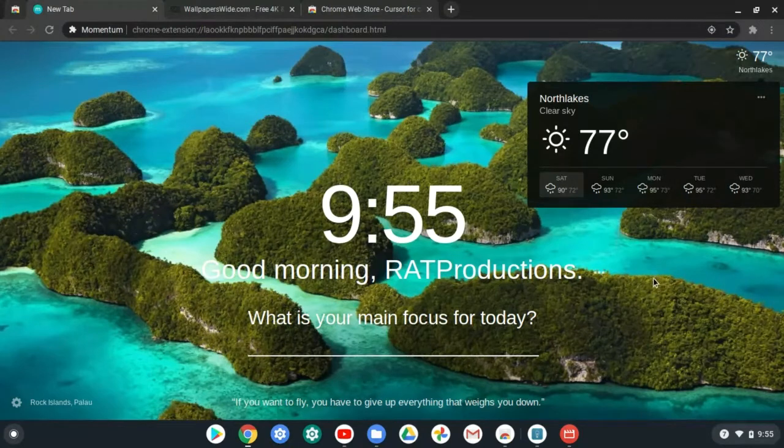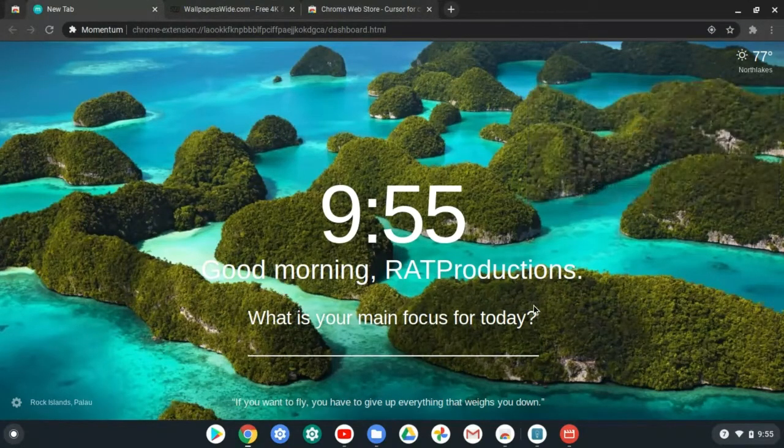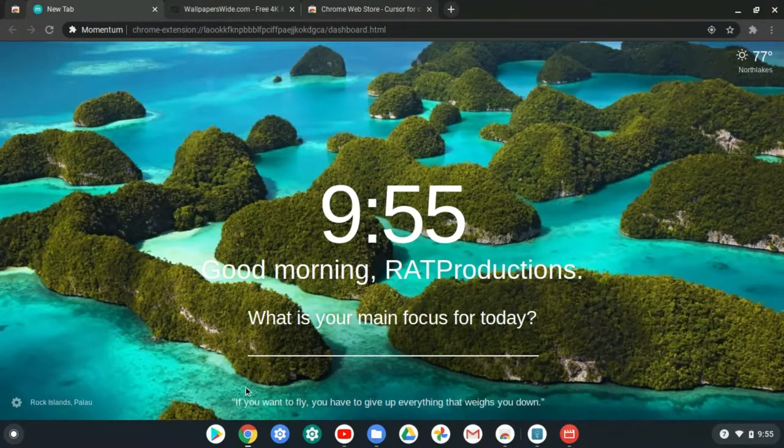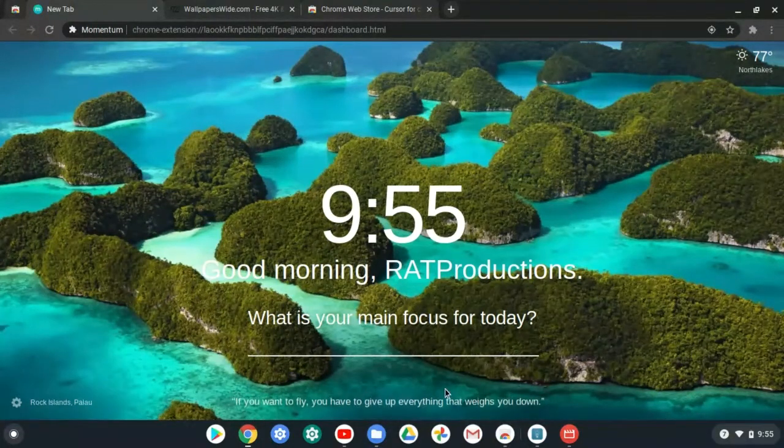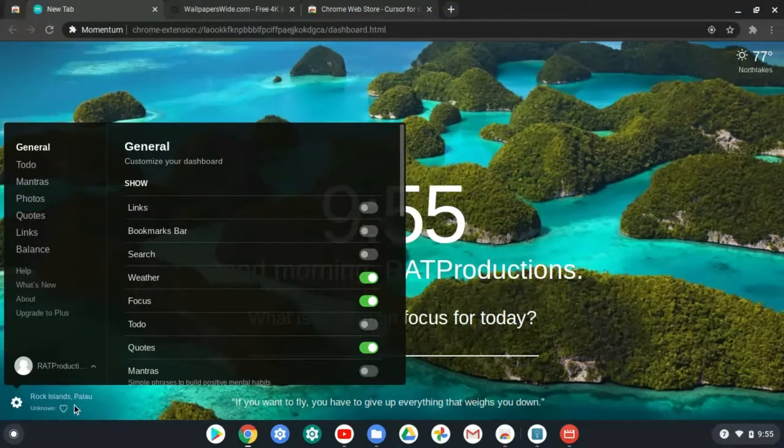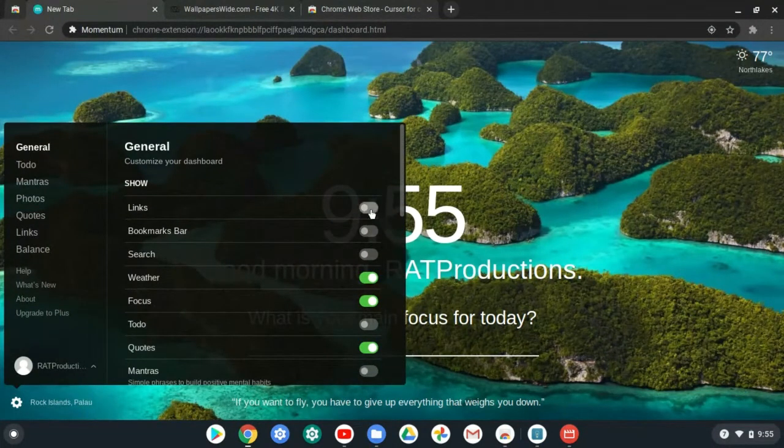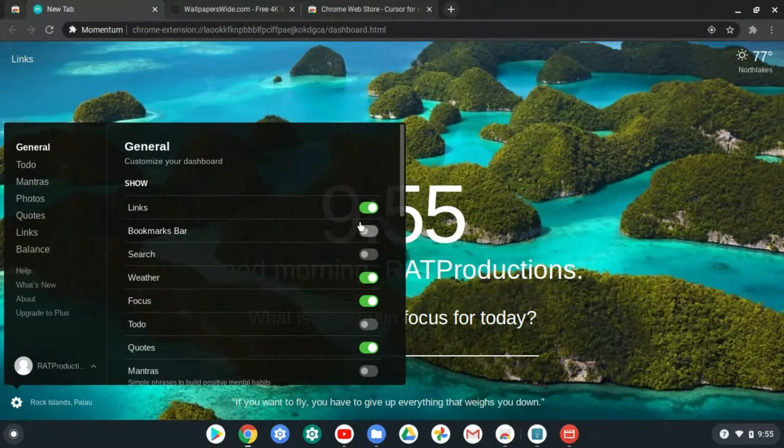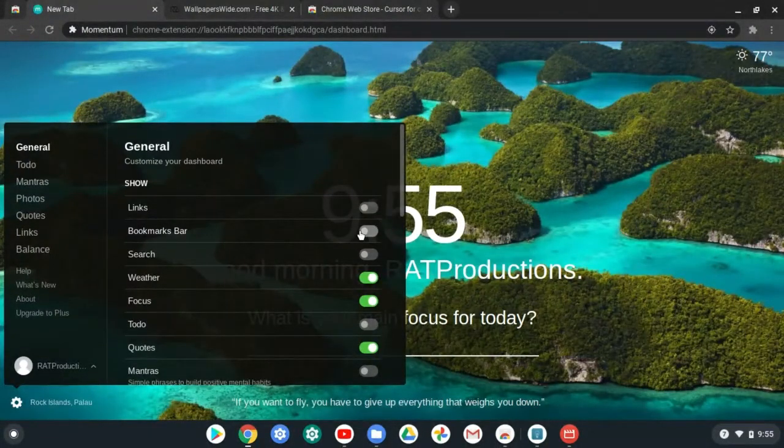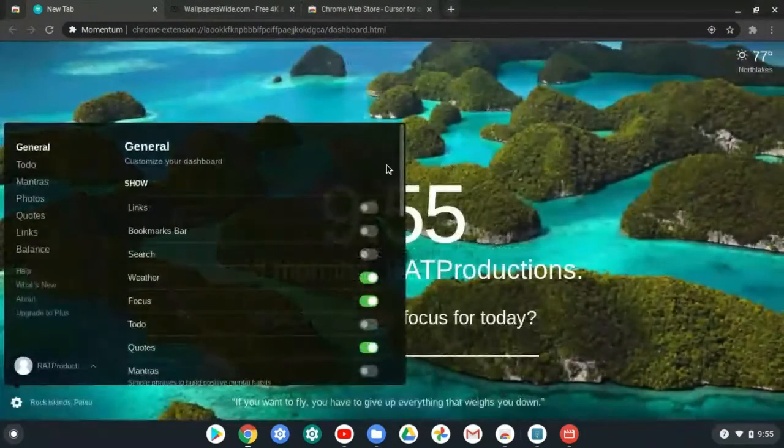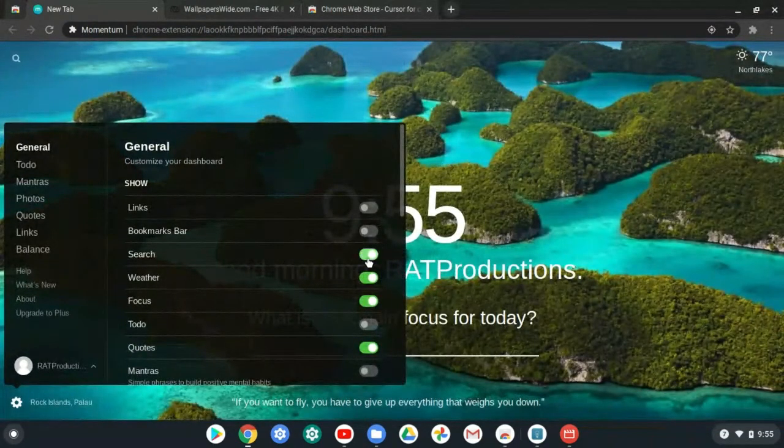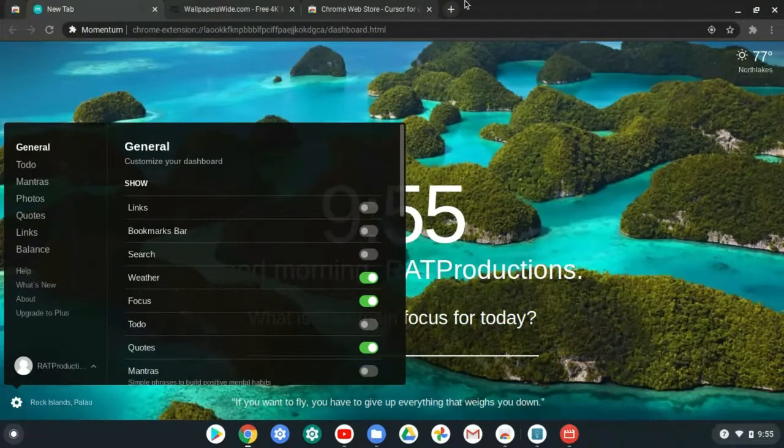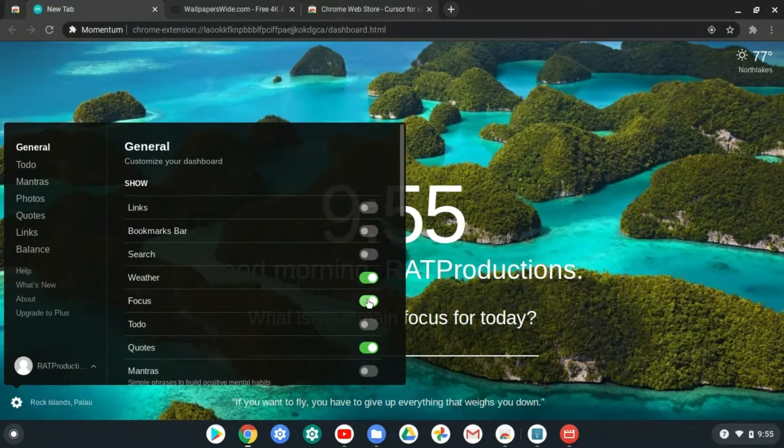It'll automatically change the weather. See that? Like it's 77 degrees. If I change it, it's going to change to something else. So you know, it says good morning RT Productions, what is your main focus for today? It gives you little quotes from people, it tells you where that picture was taken, and you can turn off your links like up here. You can put like little shortcuts. I turn that off, I want to be minimal. Bookmarks bar, I advise you to keep that off. Search bar, that's just up there.